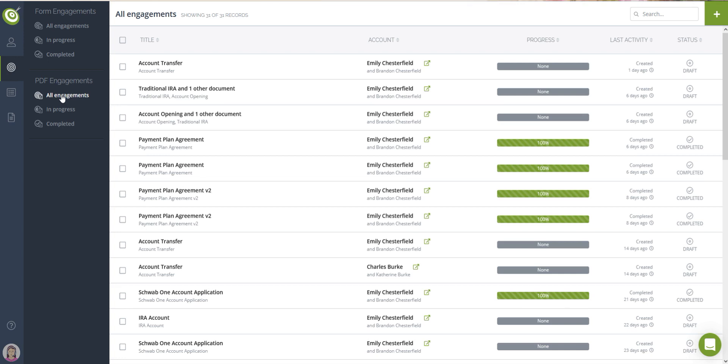The system will automatically fill personal and contact information in the PDF documents and let you easily fill in the missing fields before sending the PDF engagement to be signed by your clients or prospects.